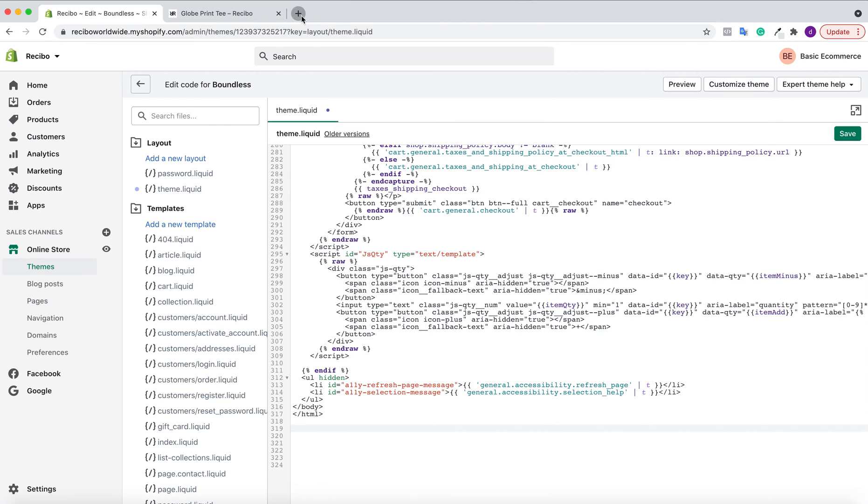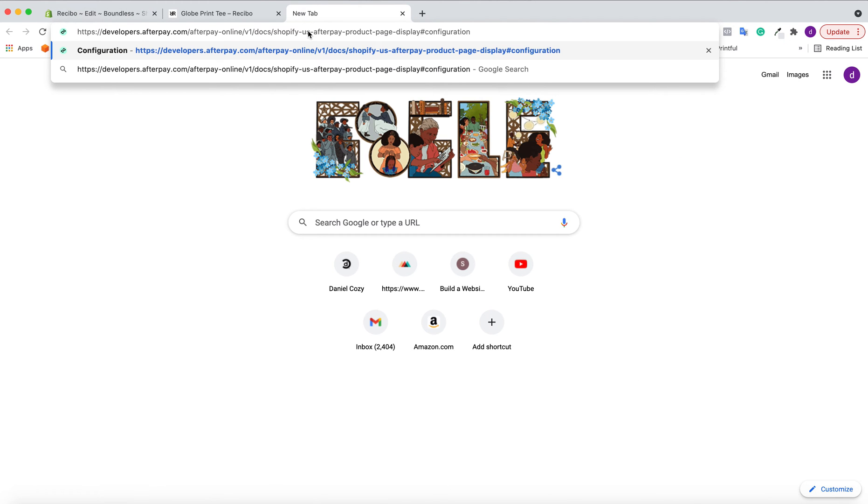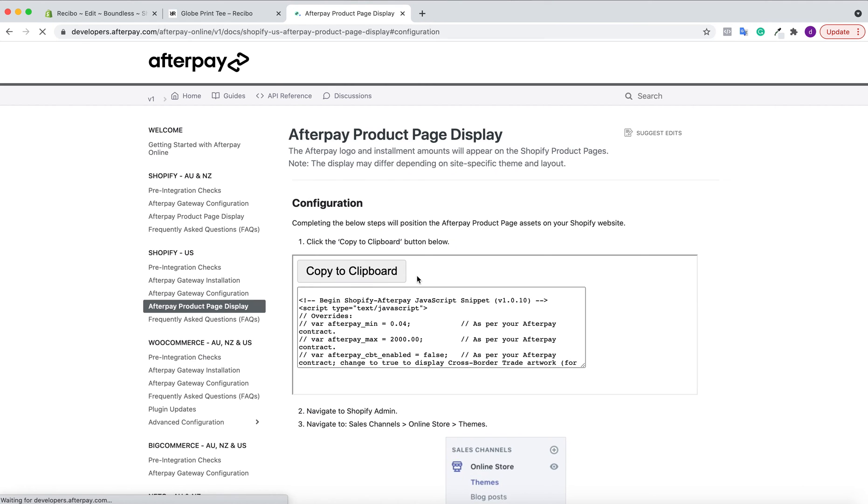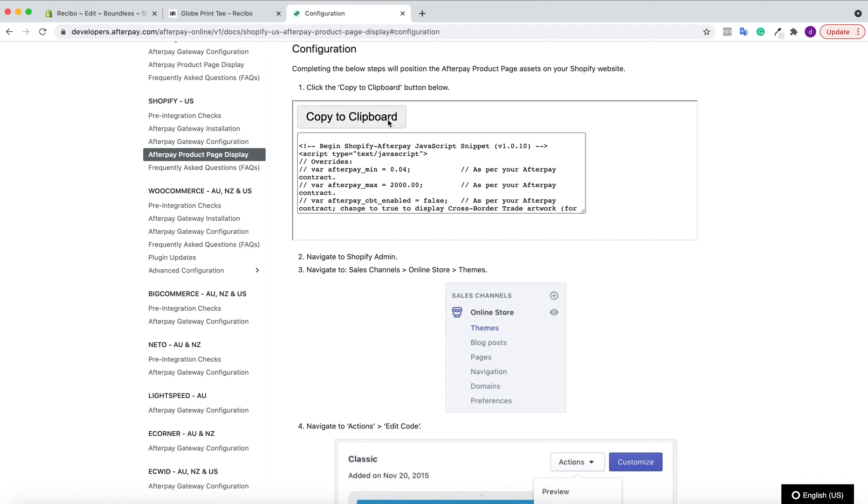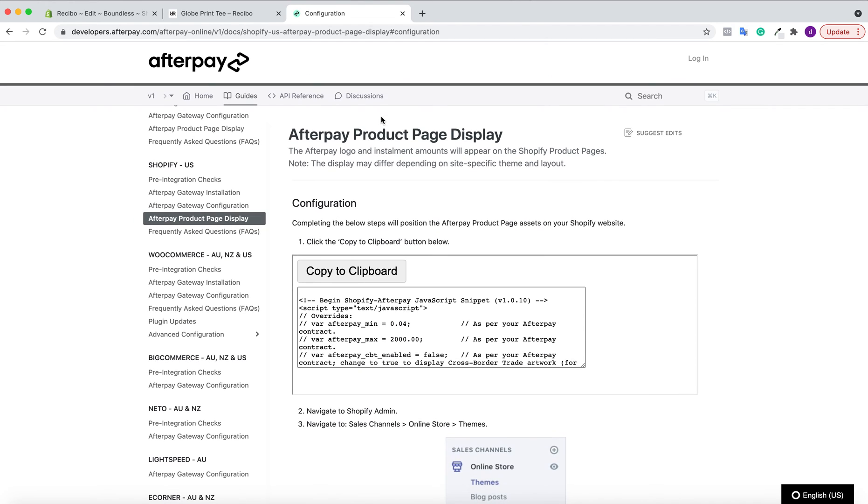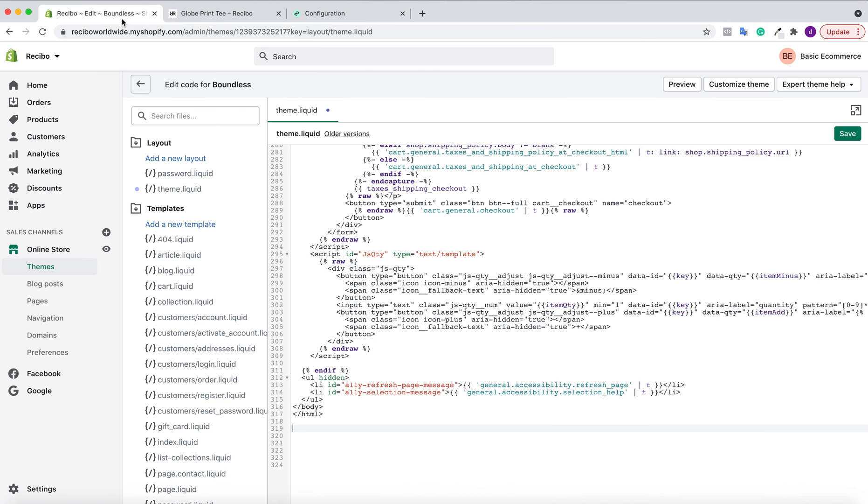Open a new tab and paste the link for the code. Then copy this entire code. As you can see, it's from Afterpay. Copy this entire code and navigate back to your Shopify store.